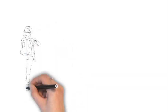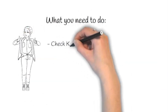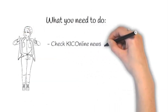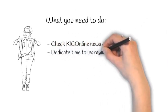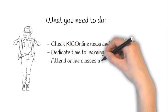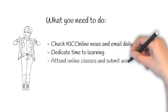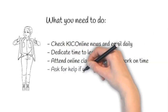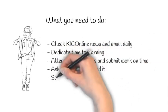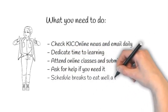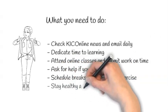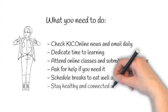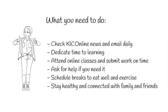Some things for you to remember: check KikOnline news and emails daily, dedicate time to learning, attend online classes and submit work required, ask for help if you need it, schedule breaks to eat well and exercise, and stay healthy as well as connected with family and friends.